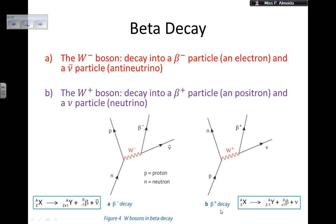Then let's look at the positron decay. In this case, I have a nucleus that is rich in protons, and when it interacts, the proton becomes a neutron. When this happens, I get a beta plus particle — a positron — and then I get a neutrino coming out as well. Again, it's the same process as the previous slide, so I still have the W boson, and it's a positive one.